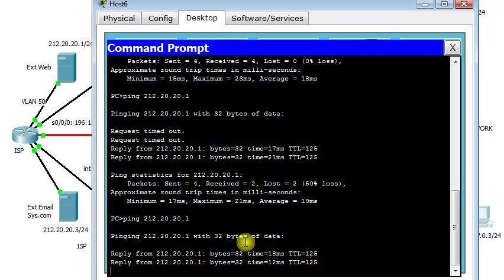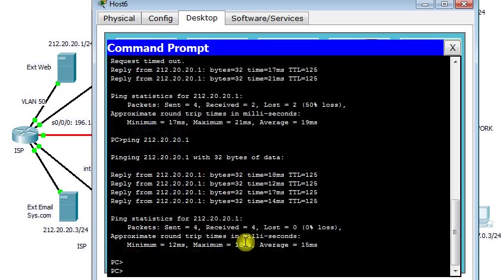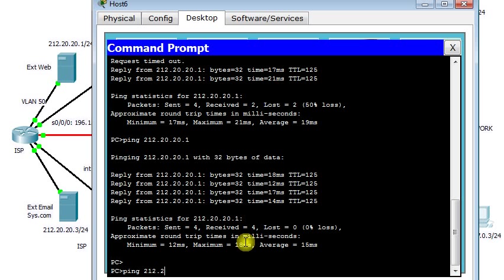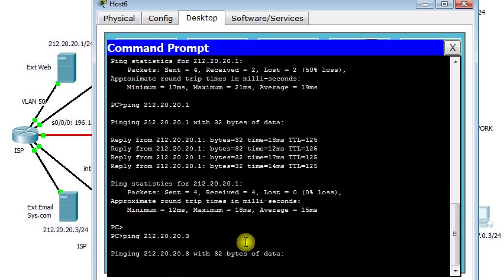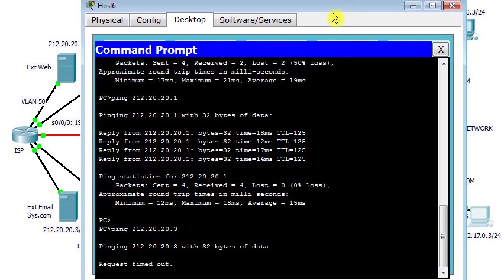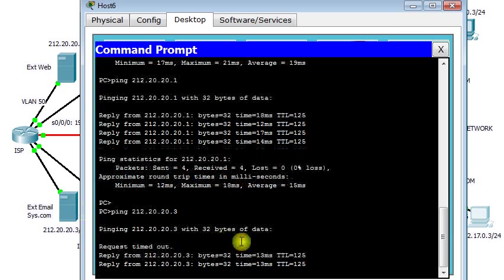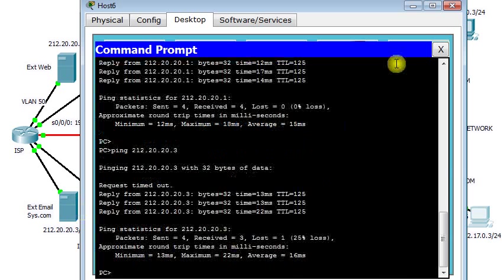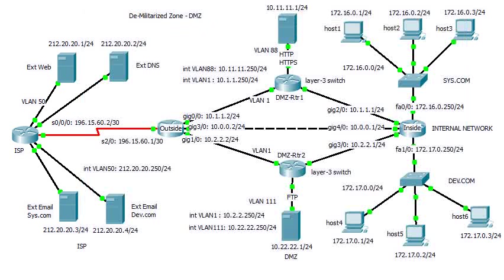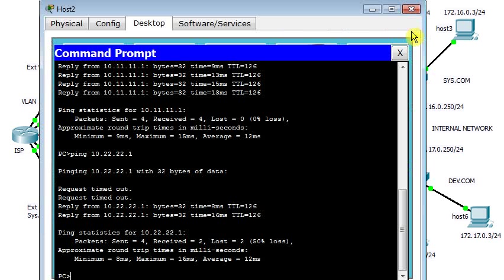Let's see if this works. Request timeout initially, then there is a reply. It is replying. I'm going to ping the email server on the outside at 212.20.3. There is a reply. Everything is working fine so far.